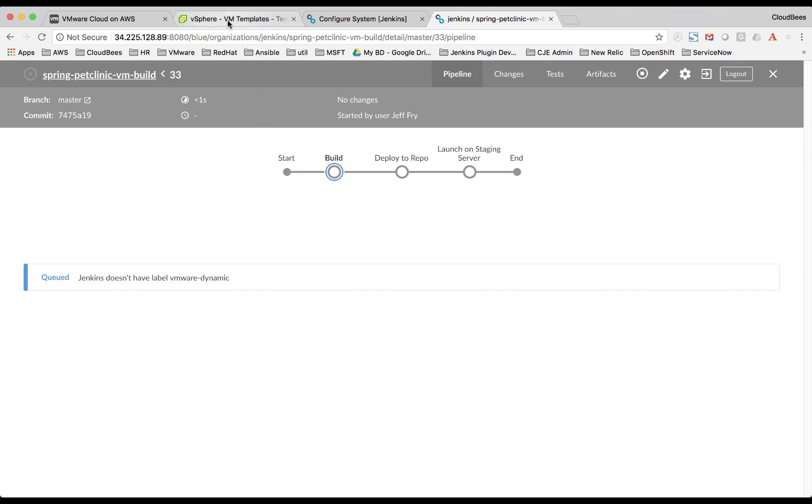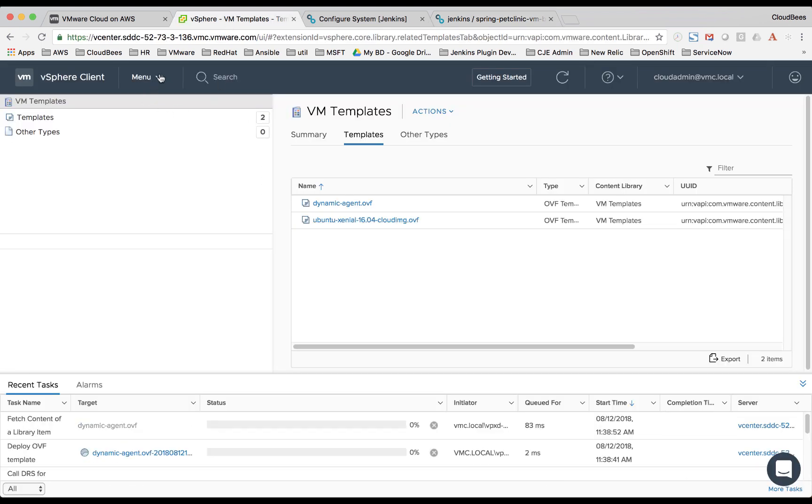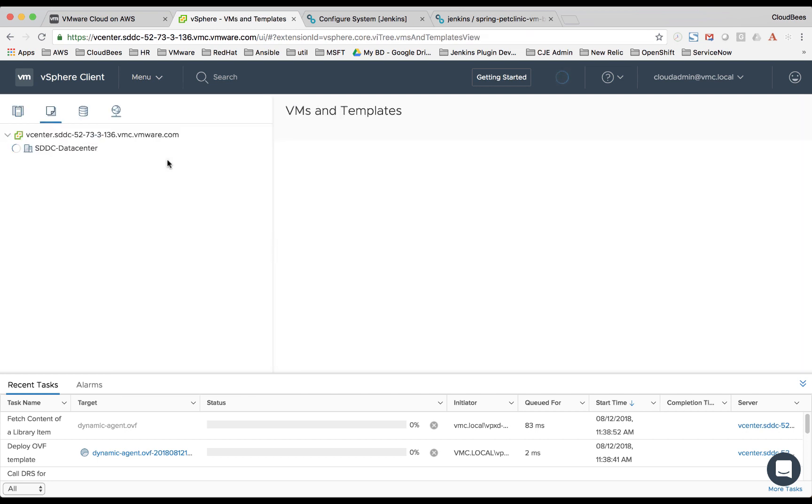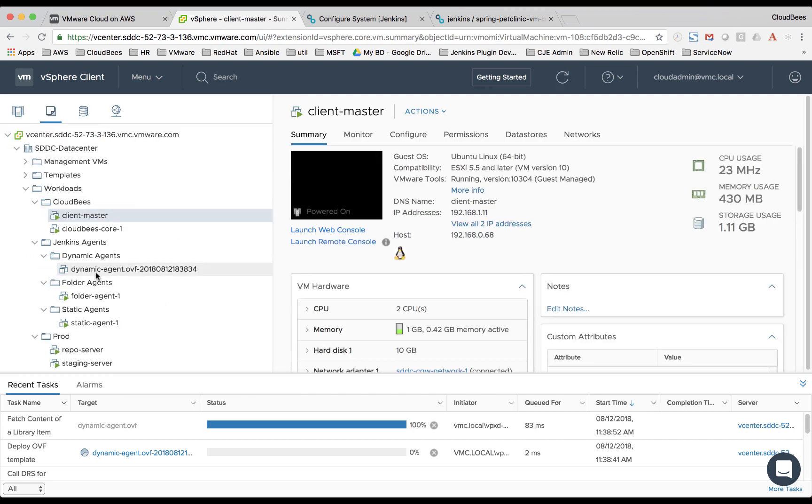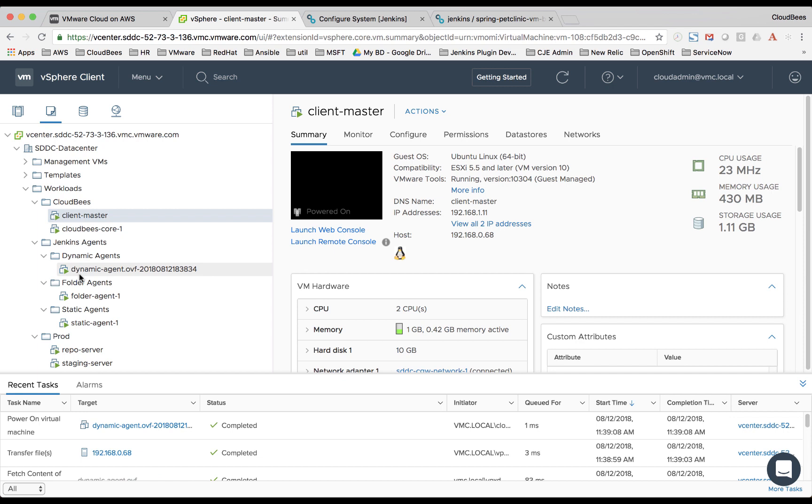So if we jump over to vSphere, take a look at our dynamic agent folder. You see a VM has been created. And in a few seconds here, it'll actually start it up. There it was powered on.